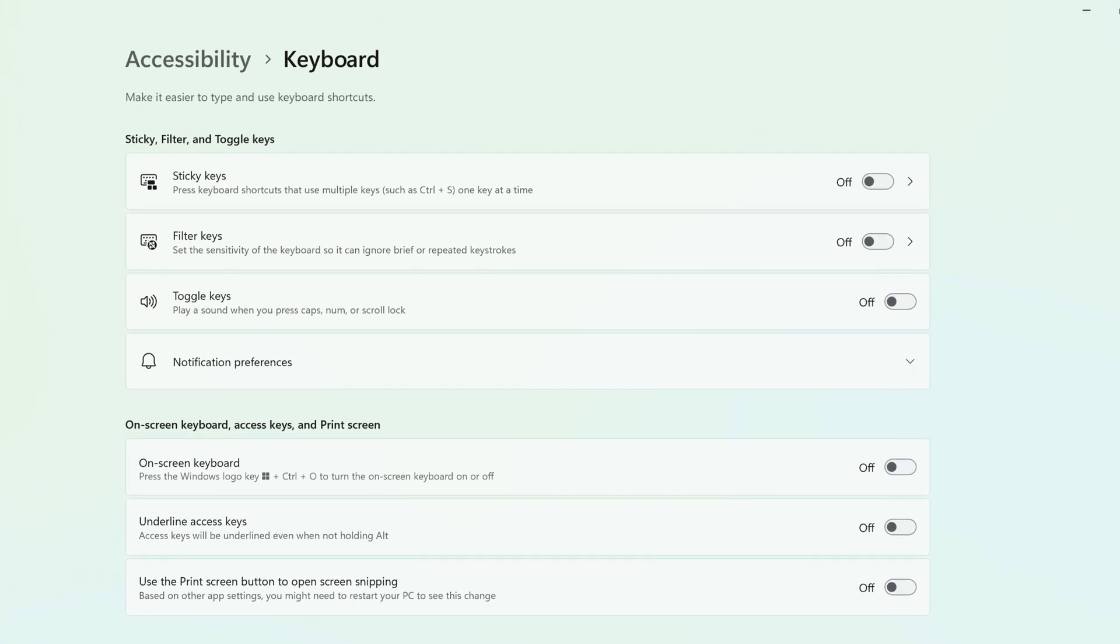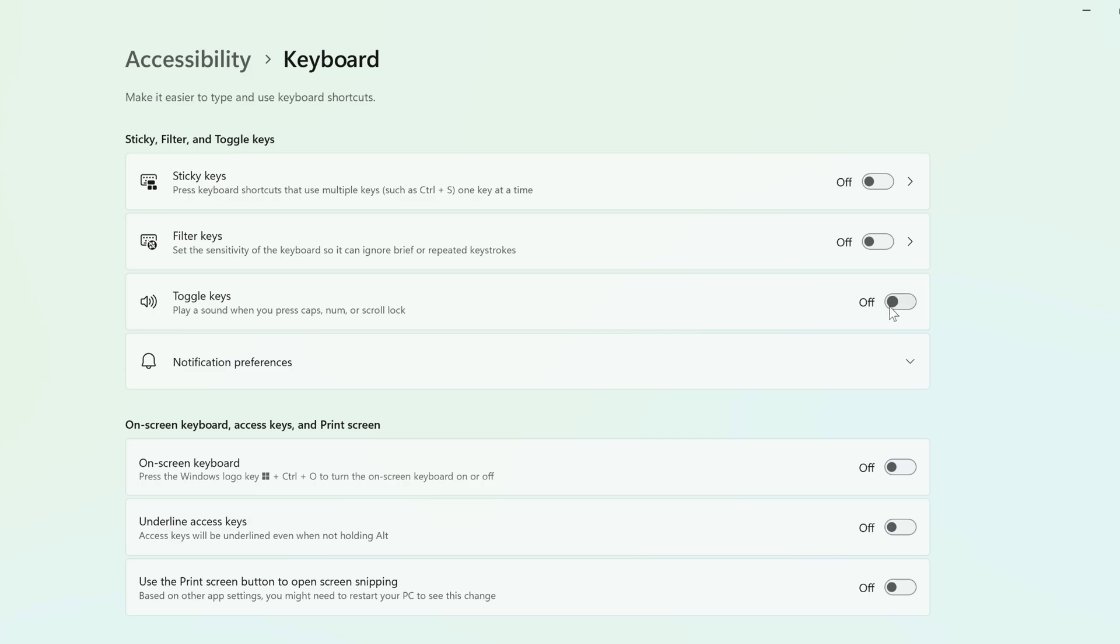And on the next screen, you'll see Toggle Keys. Click the button to the right of it to turn it on.